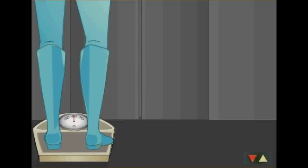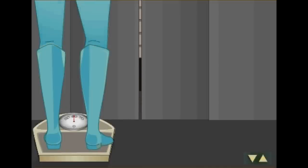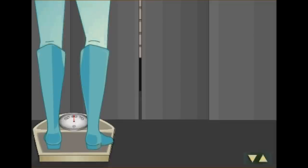Der Schock kommt beim Abbremsen im Erdgeschoss. Für kurze Zeit zeigt die Waage jetzt sogar 70 kg. Wenn der Fahrstuhl steht, sind es aber wieder die gewohnten 60 kg.